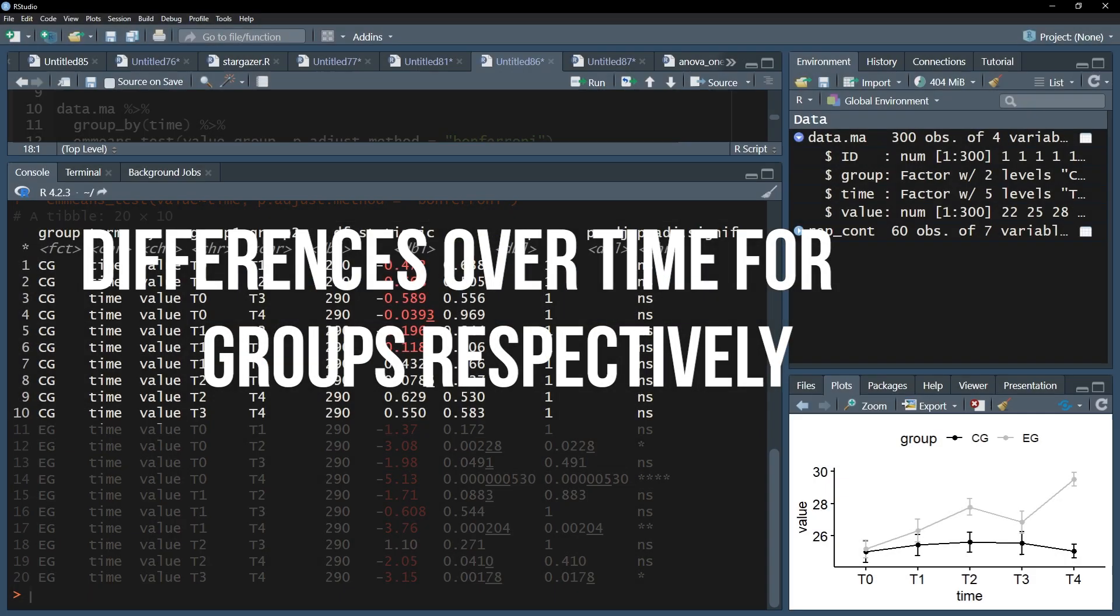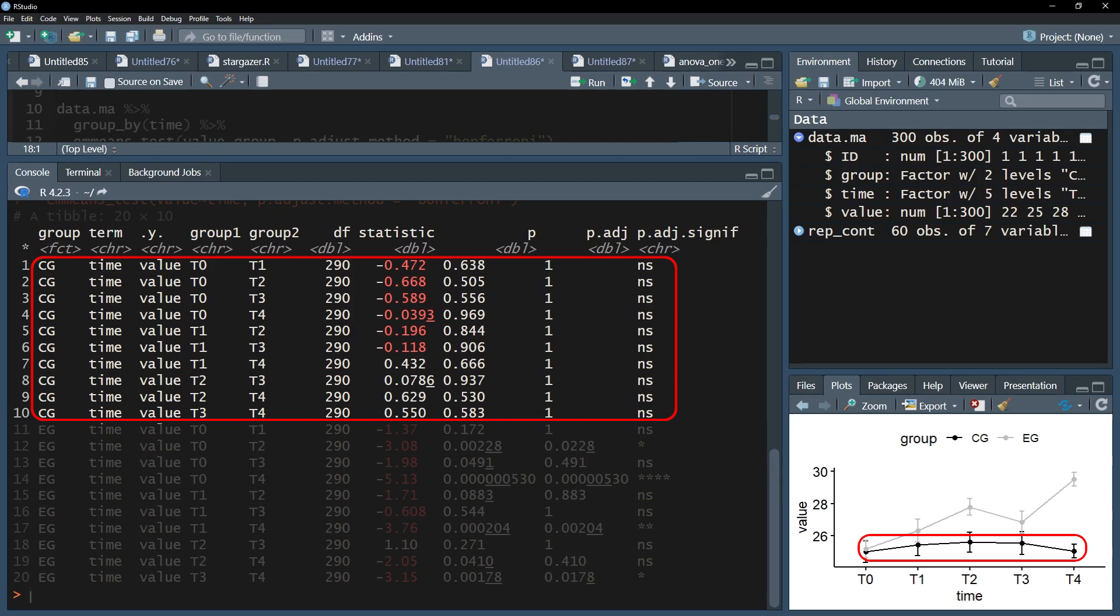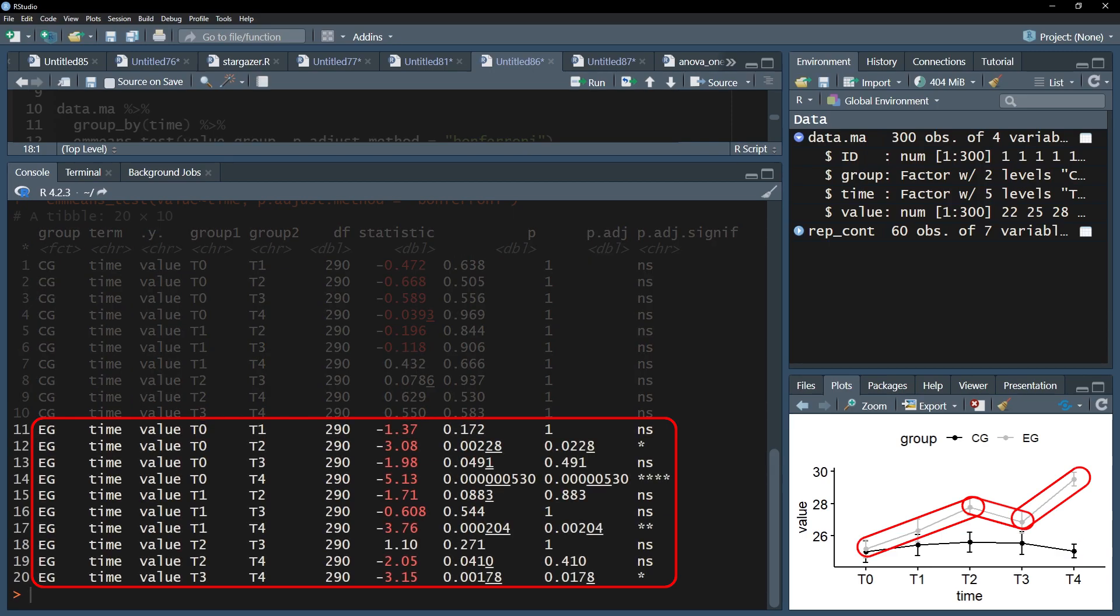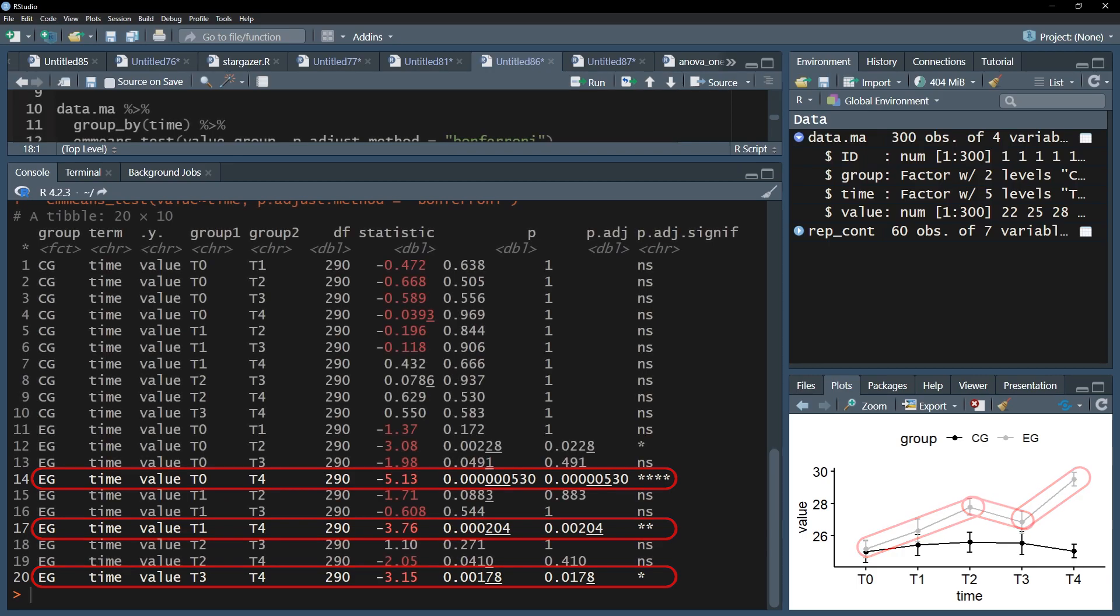Second, the control group shows no observable differences over time. Third, the experimental group shows higher values for the test variable as time goes on. For the last measurement in T4, differences to T0, T1 and T3 can each be observed.